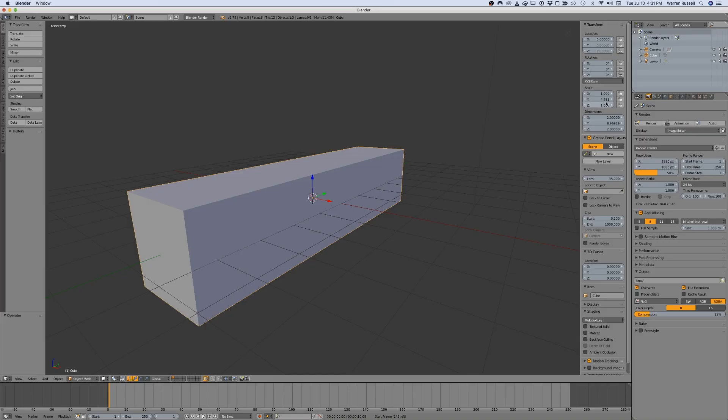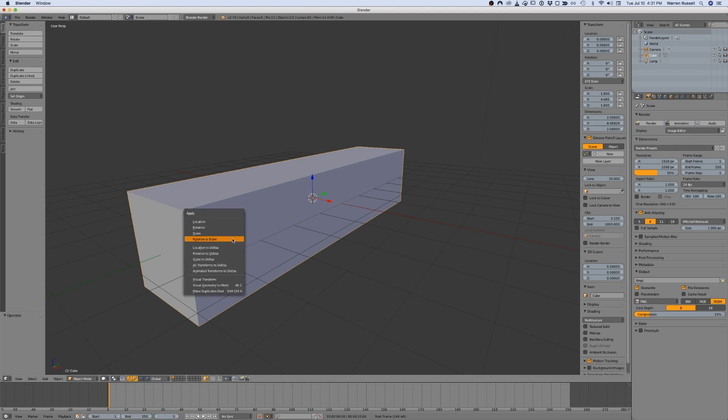One way you can fix this is to reset the object scale so the values are all set to 1. Make sure you are in object mode, then press Ctrl A. From the Apply menu that appears, select the value you want to reset.